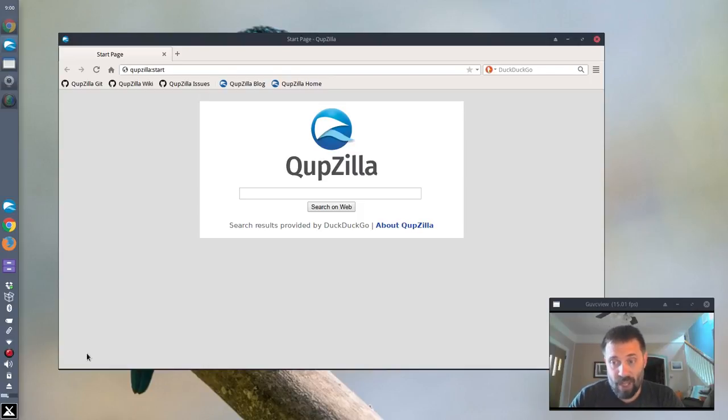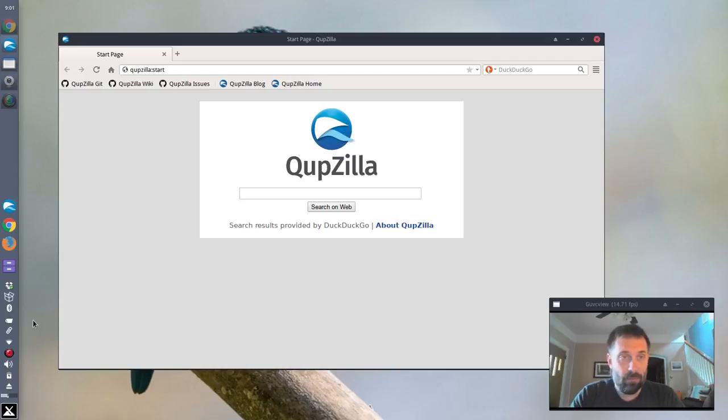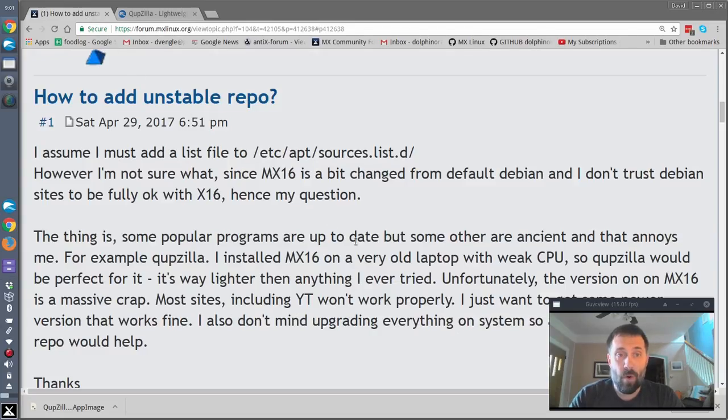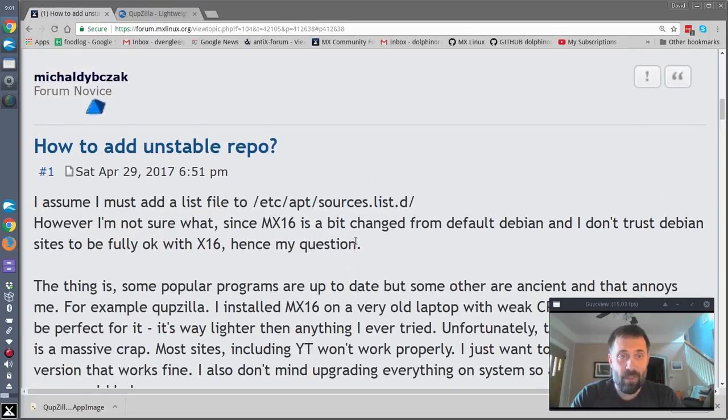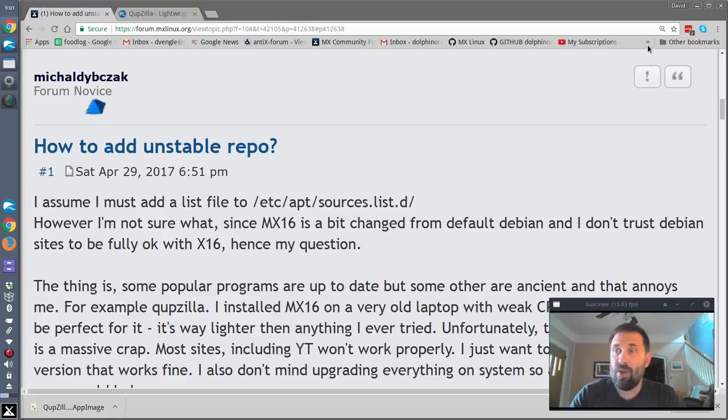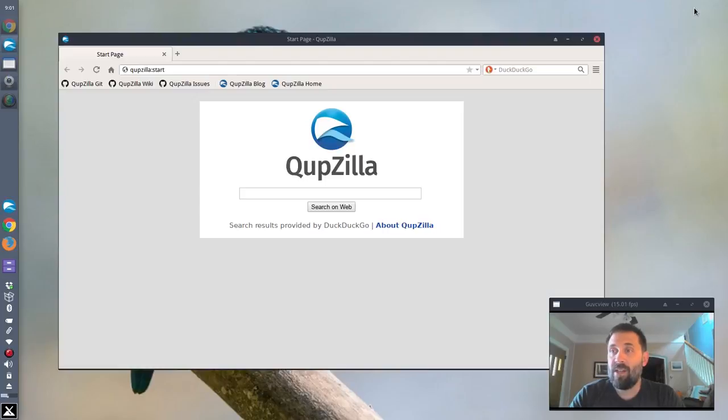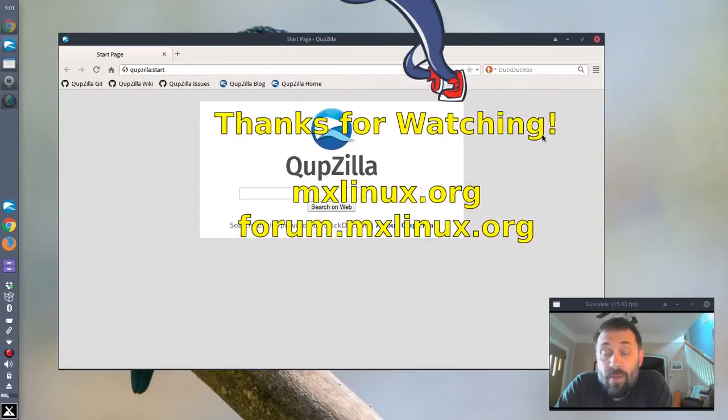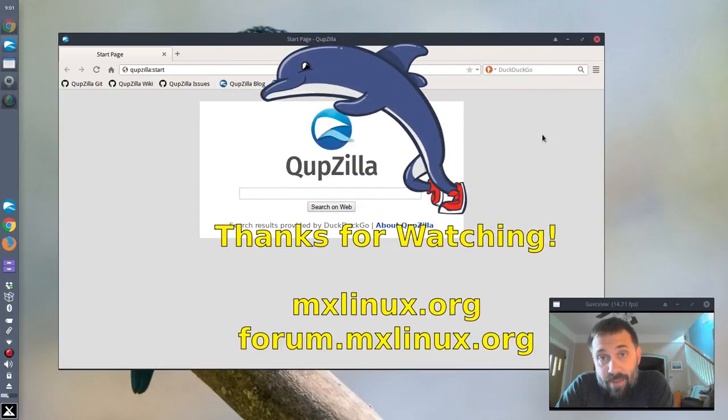And thanks for the forum user Michael Bzak. Or however I've butchered your name. I'm sorry. For the suggestion for this video. He didn't suggest a video. But he suggested the problem. For tips, tricks, how to's, head over to mxlinux.org. Or throw up a post at forum.mxlinux.org. This is Dolphin Oracle signing off. Have a great day.